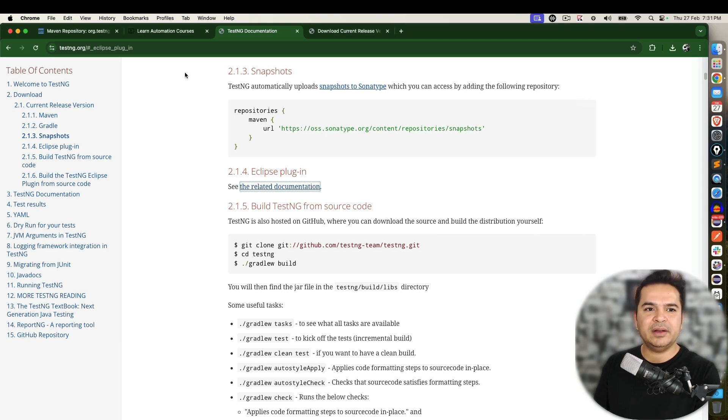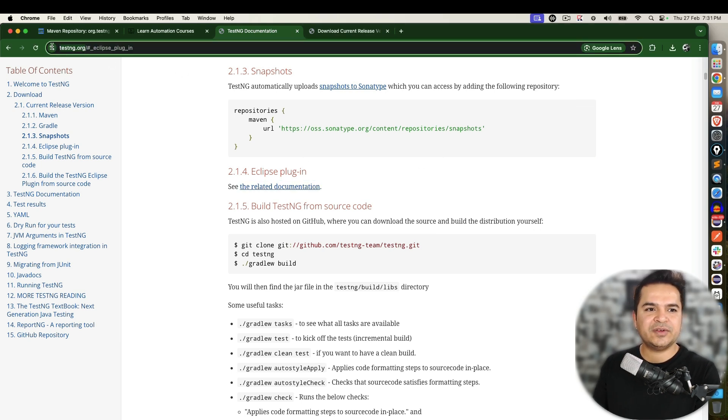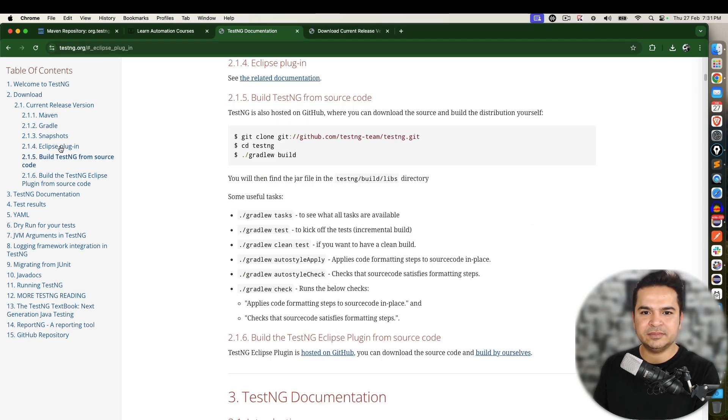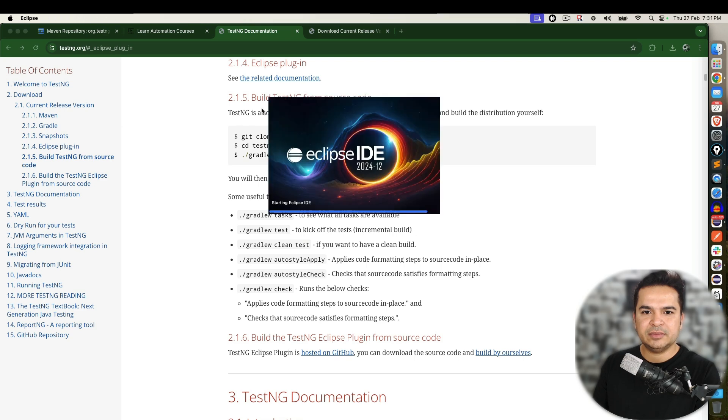It will take some time. In the meanwhile this is their official website which is testng.org and if you go to download section and if you go to Eclipse plugin let it finish first.